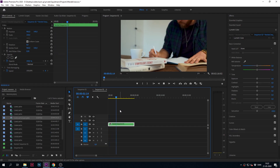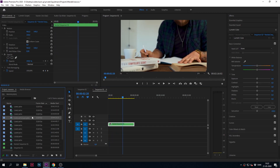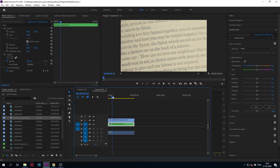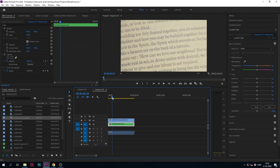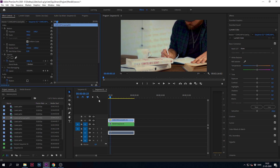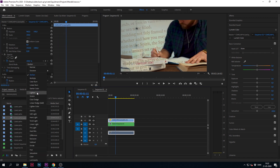Now that we have our clip in Premiere Pro, we're just going to drag our overlay clip onto the other clip and we need to find a way to blend those two clips together. What you want to do is select the top layer of the overlay and go to blend mode. You can try different blend modes depending on what kind of overlay you make, and you can also play around with the opacity.